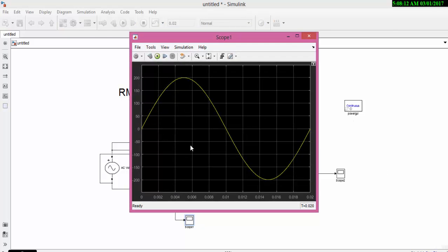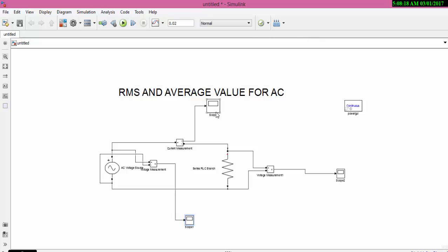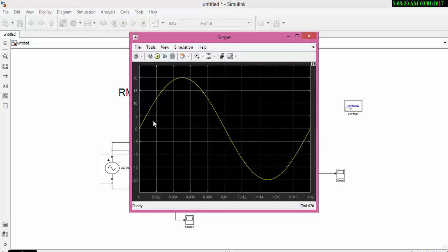Now you can see that this is the current and voltages. Scope will give you the current waveform.